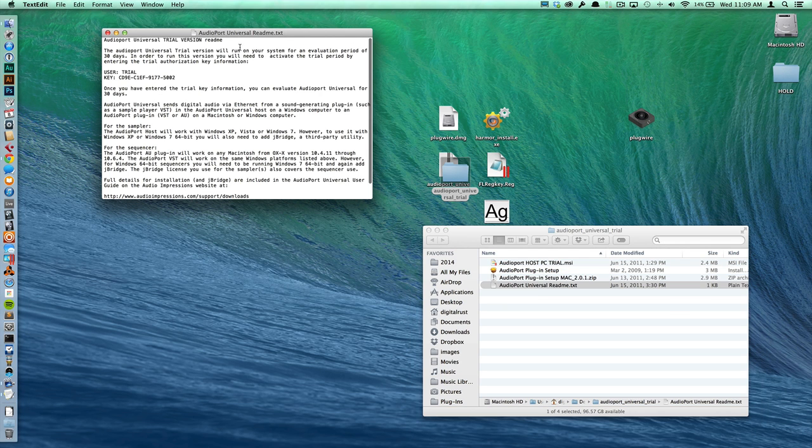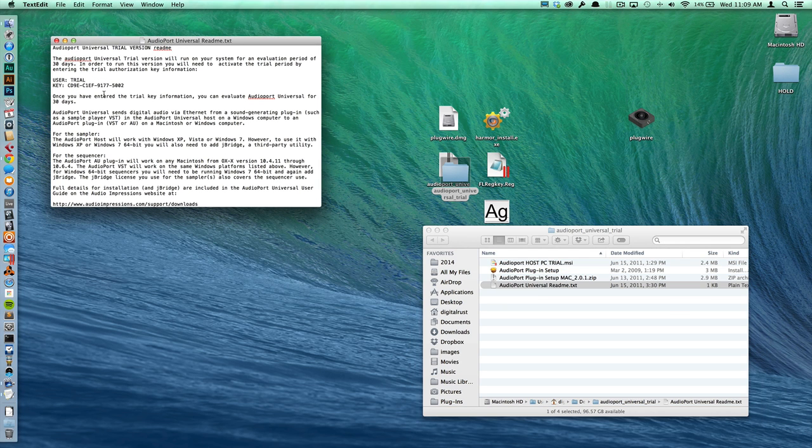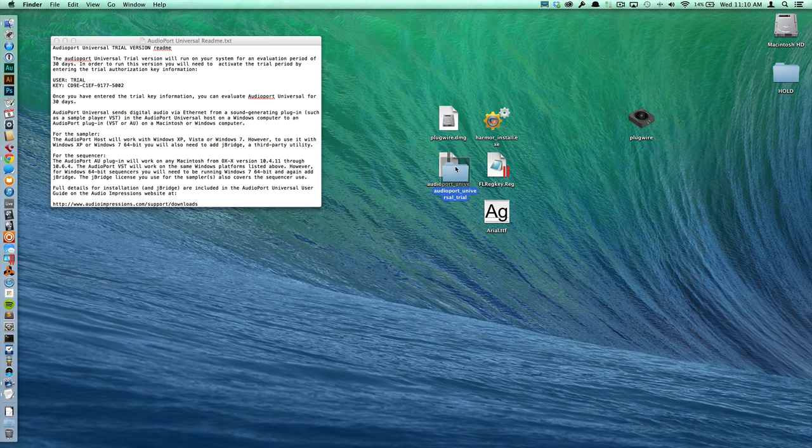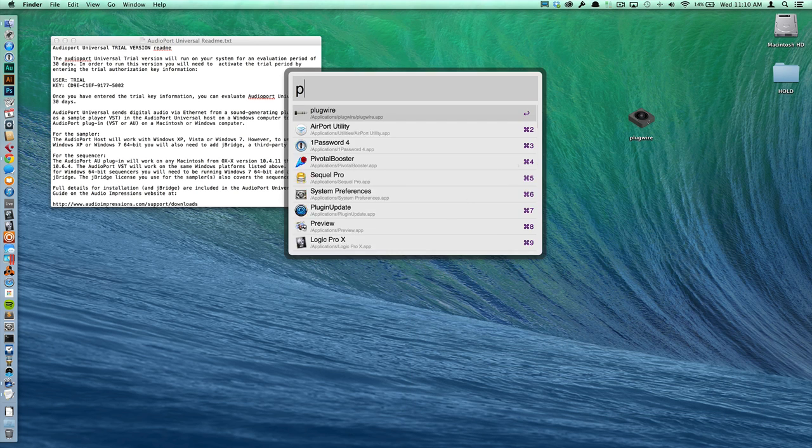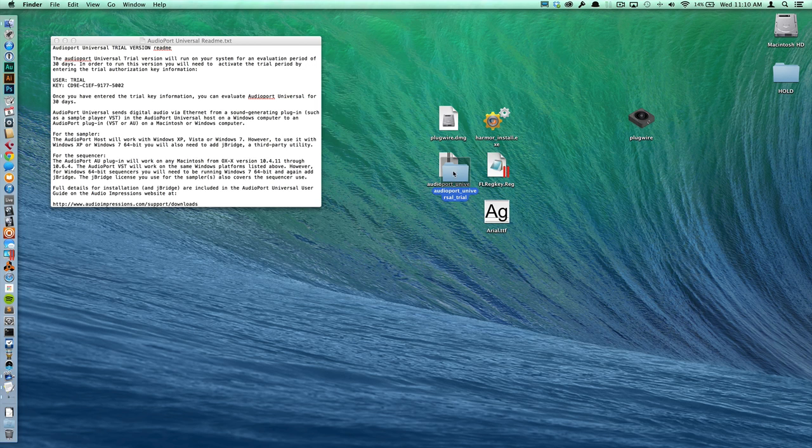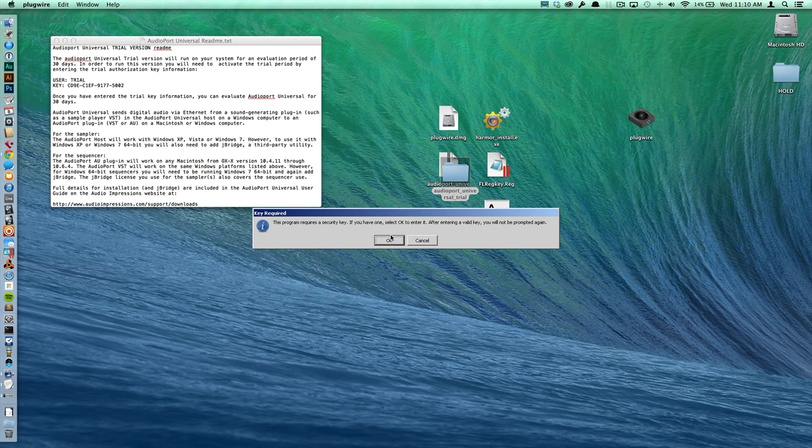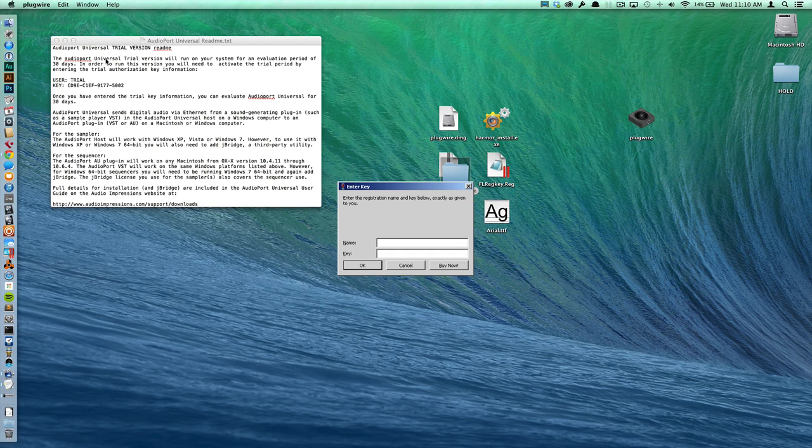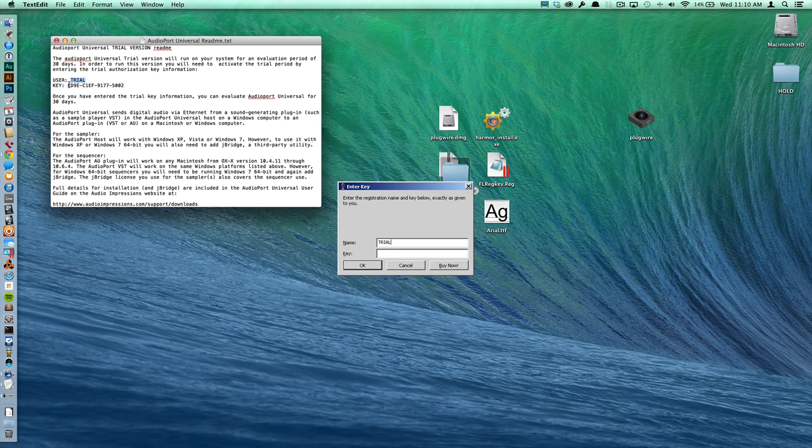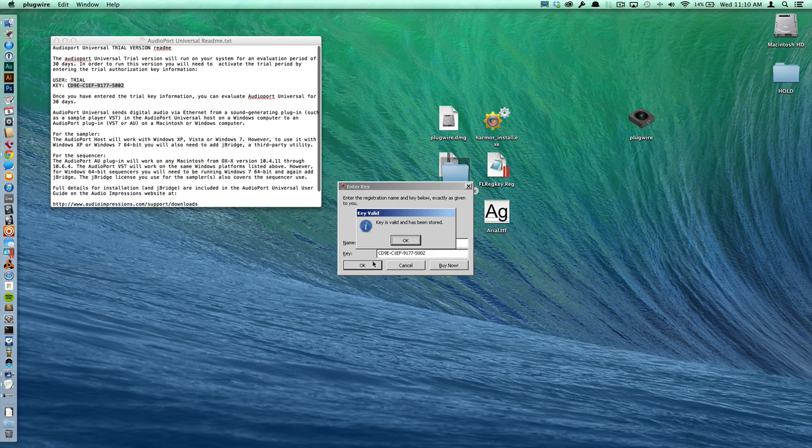AudioPort is trial software for 30 days for free. So it has a username and a key. So let's go ahead and load PlugWire and we'll add in the username and key. So it is trial and the key.